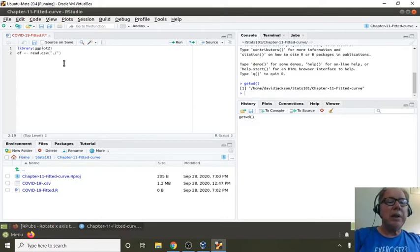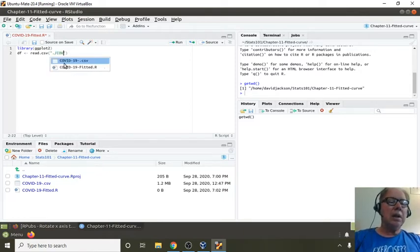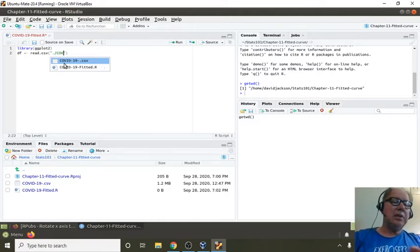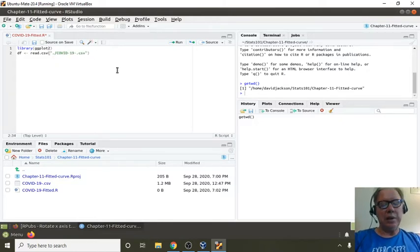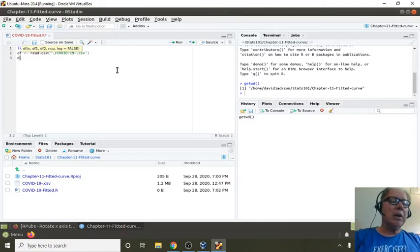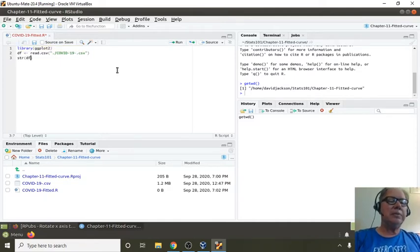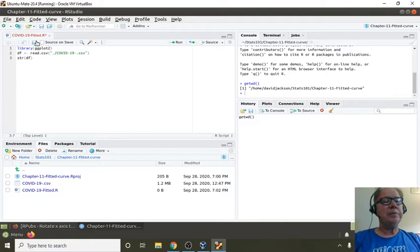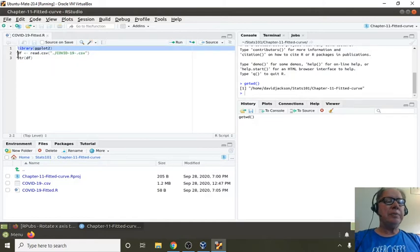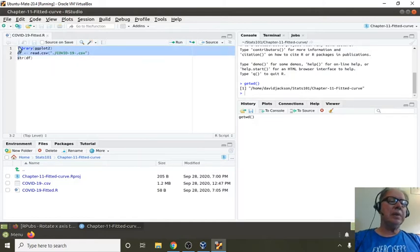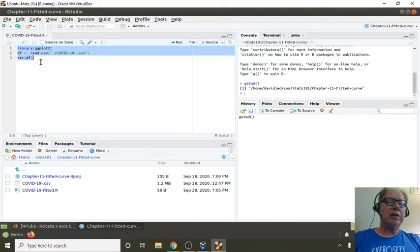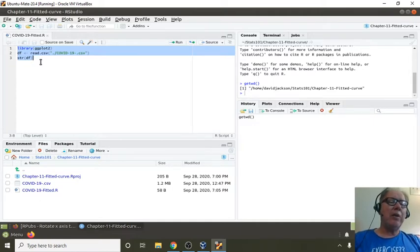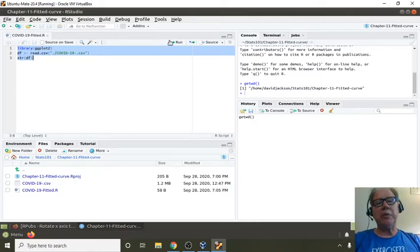Now, because the file tab down at the bottom, or look for the file tab, click on that. Here's our current project directory. See, it's under home, stats 101, chapter 11 fitted curve. Here's our data. This is our current script. This is the project directory. If you open up a file manager and you click on that project directory, it should open up RStudio for you with the project already. So now we're going to read in this initial data. Dot slash means the current directory.